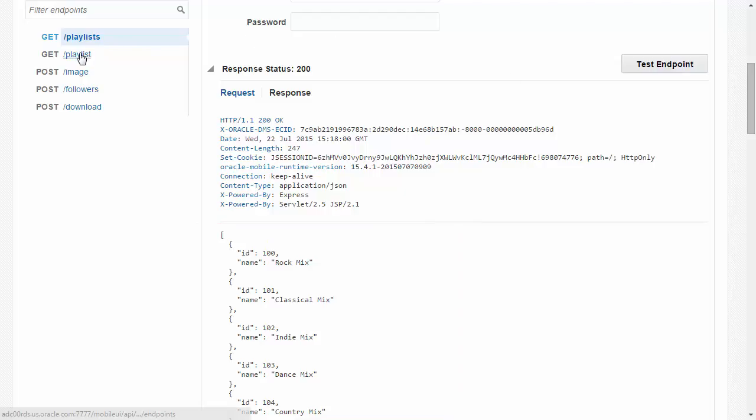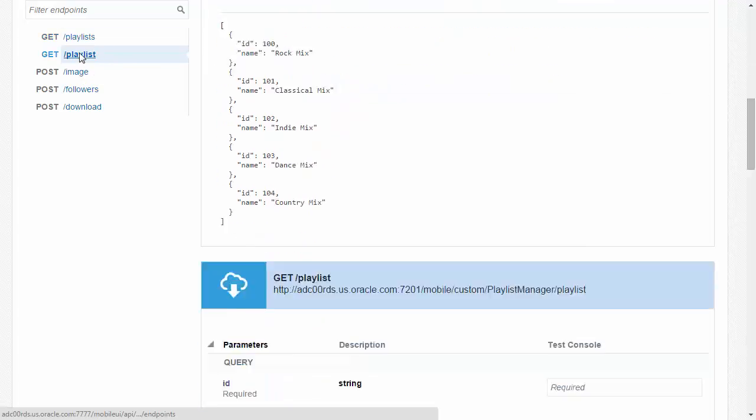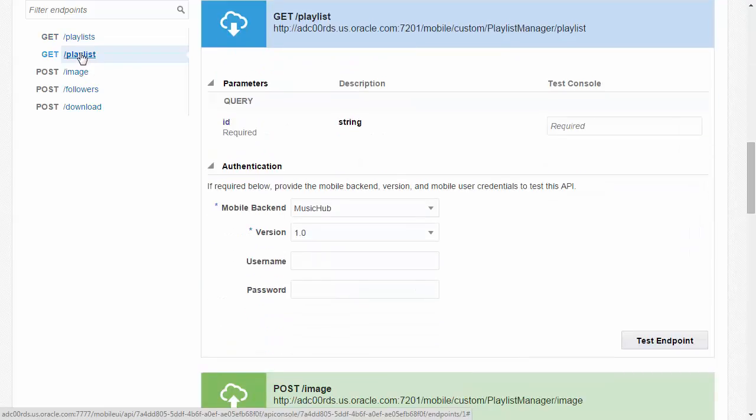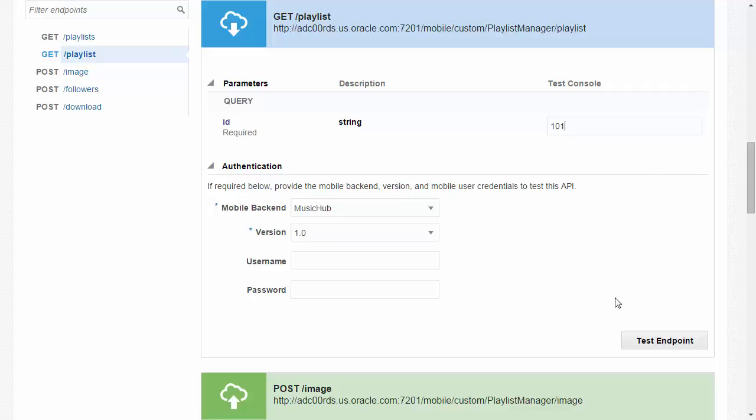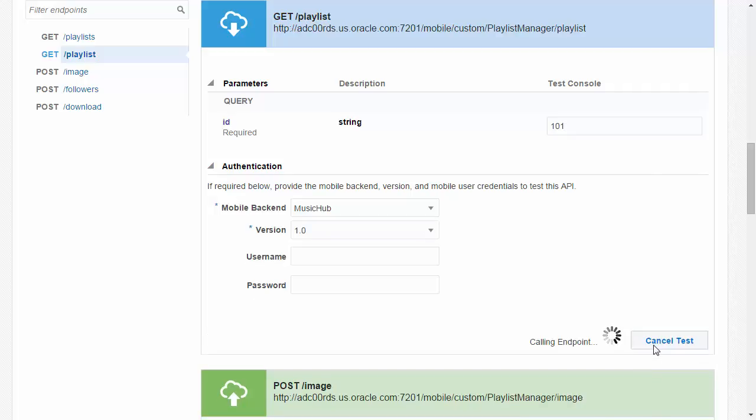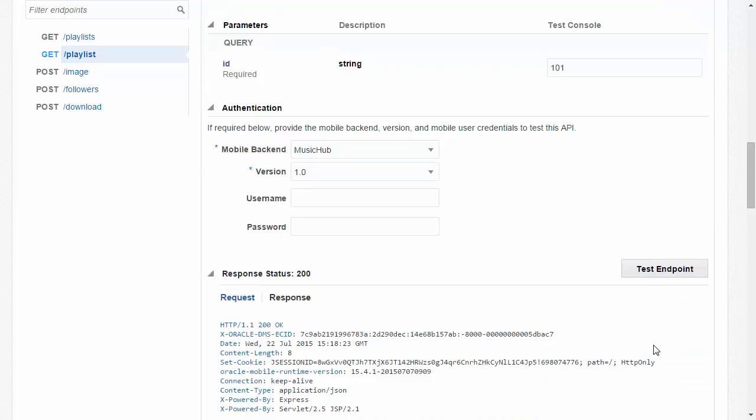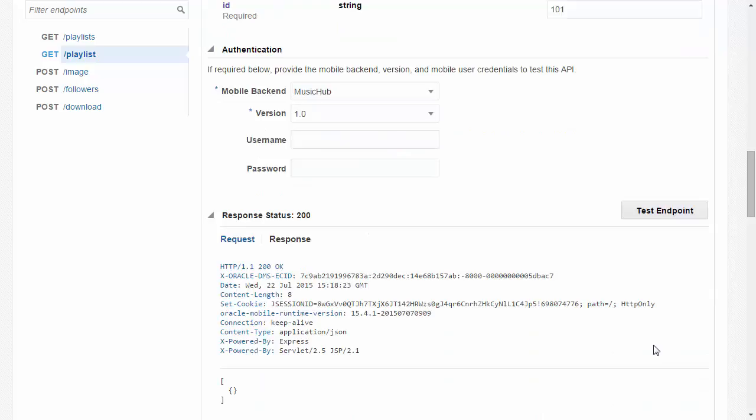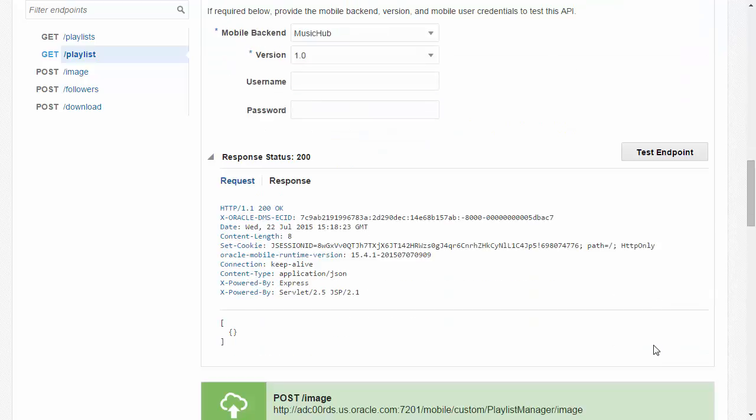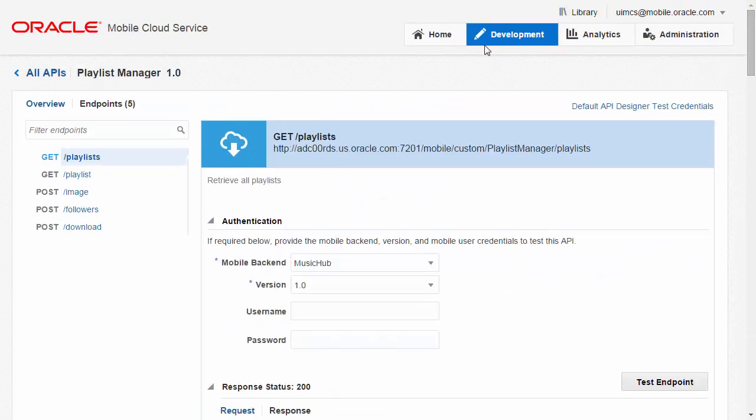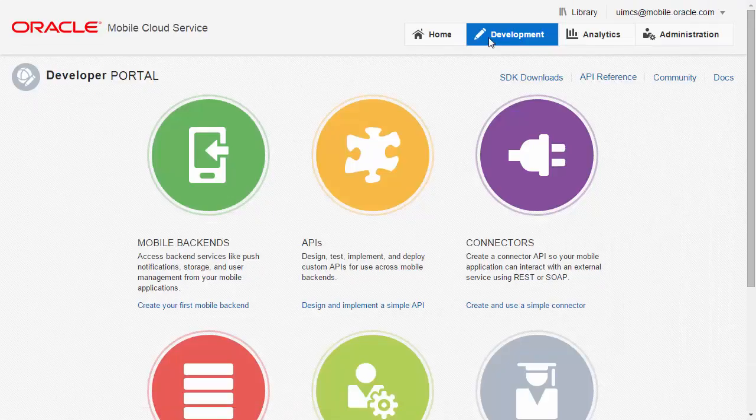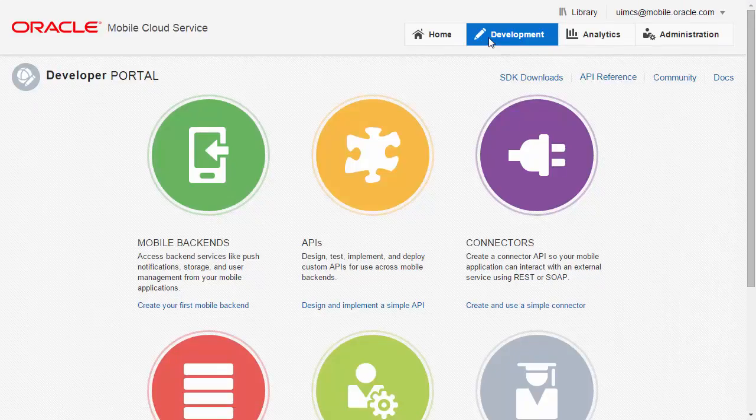Now let's test the endpoint that returns a specific playlist. In this case I call the Get Playlist endpoint with a playlist ID of 101 which as we saw earlier is a valid playlist. If we look at the response we can see a 200 status so the response is showing okay, however the return payload is empty. Even though I supplied a valid playlist ID I'm not getting the information I expected. We need to use the MCS diagnostic logs to see if we can find out where the problem is occurring and what we can do to fix it.